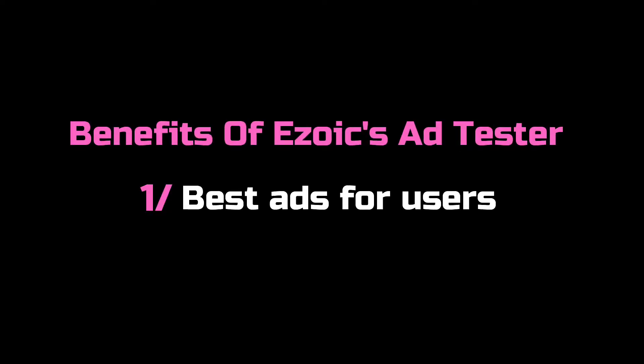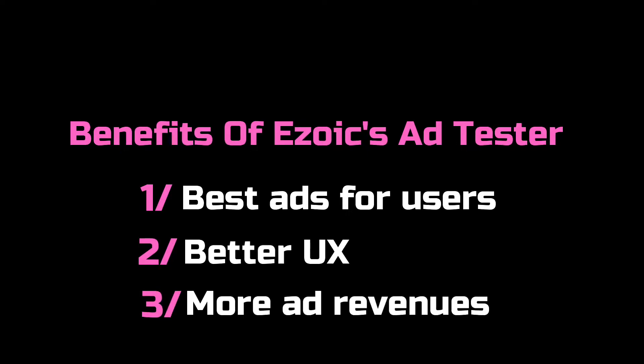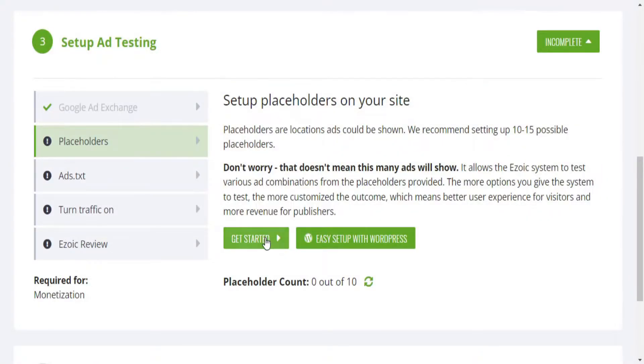Well, the good news is that Ezoic will not display that many ads. In fact, Ezoic AI, together with its team of engineers, will make sure that only a certain amount of ads will be shown to ensure best ads for users based on each user profile, better user experience, and both combined will generate more ad revenues.